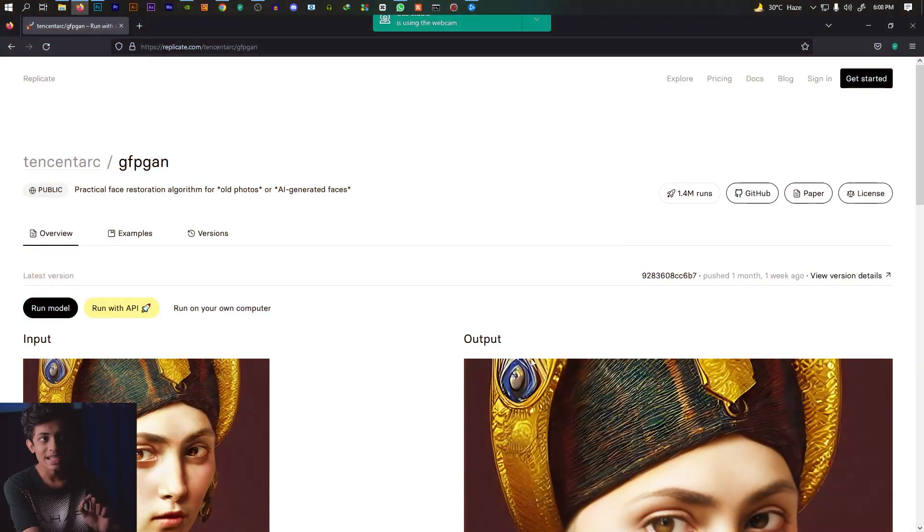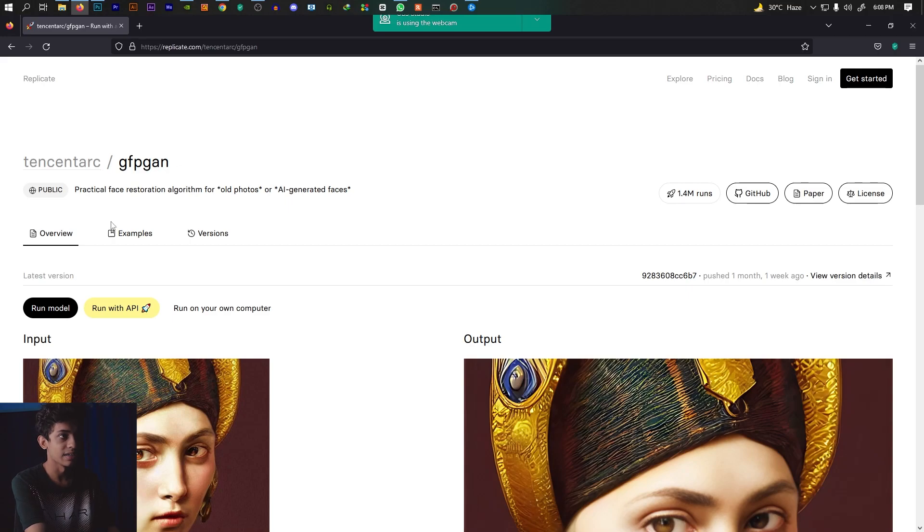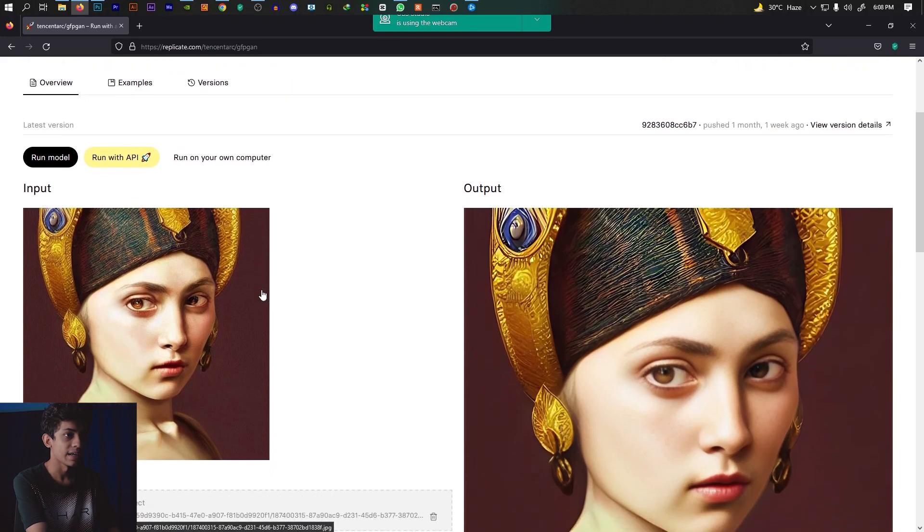Here we can see photo enhancement for both mobile and PC. You might not know this, so I'll explain. We have a direct PC screen here — it's a website called GFP-GAN.